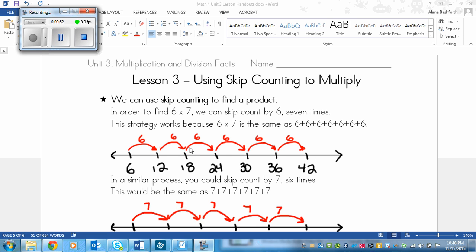Then I drew these red arrows next with 6s on top of them to remind me that I'm counting by 6s. I start with 6, then add 6 each time until I get to 42, which is my answer. So 6 times 7 is 42, and I found that by skip counting.